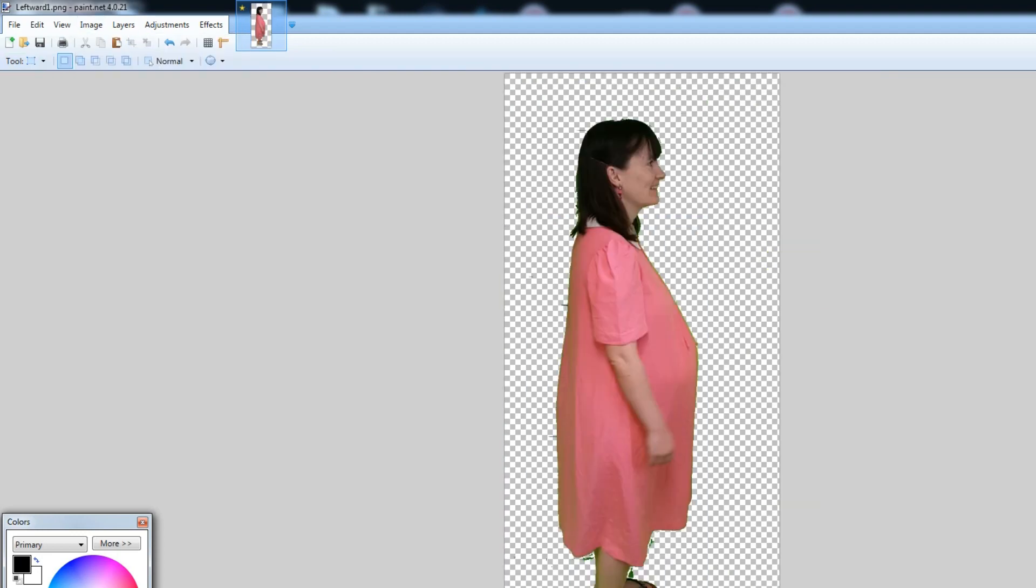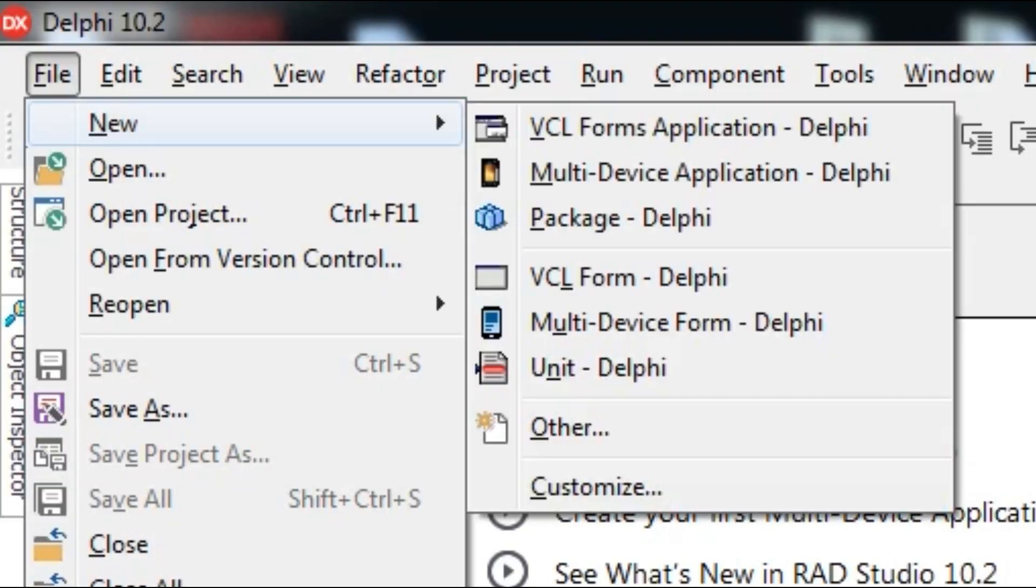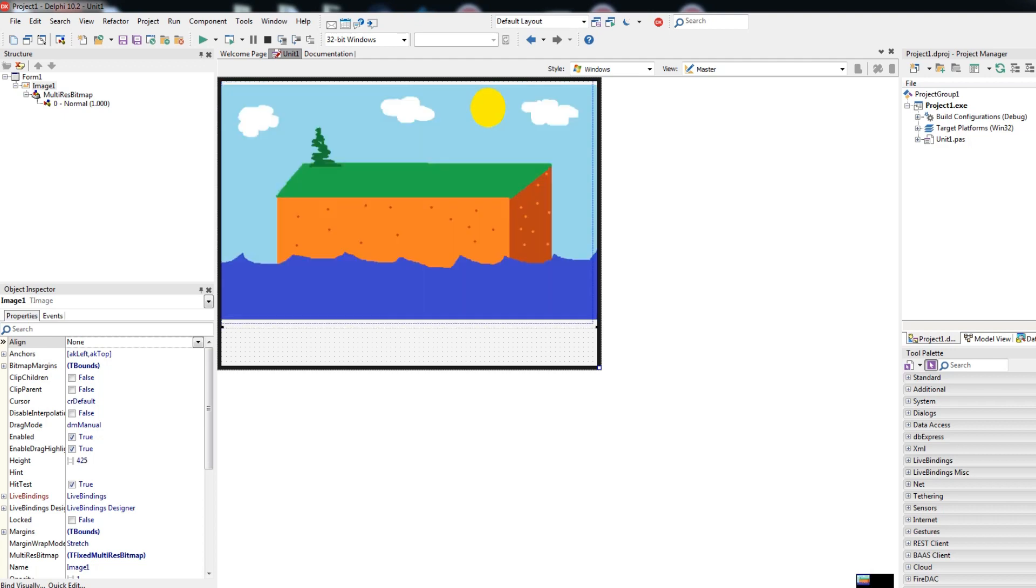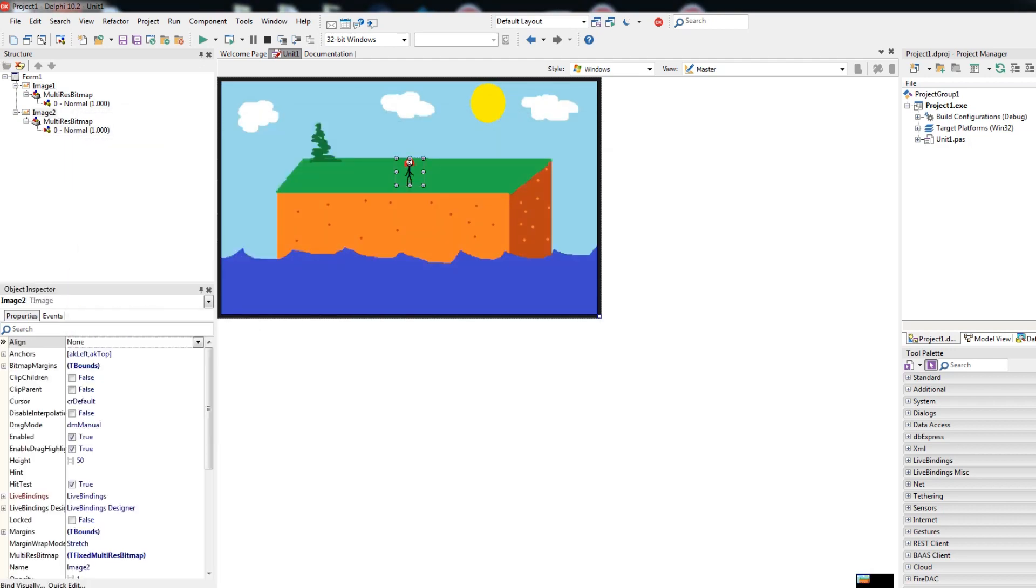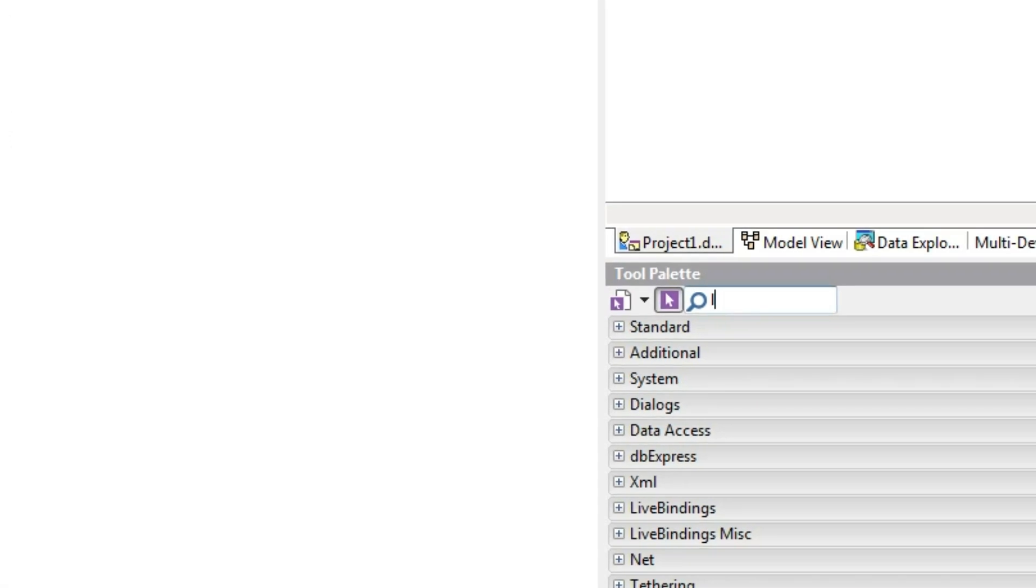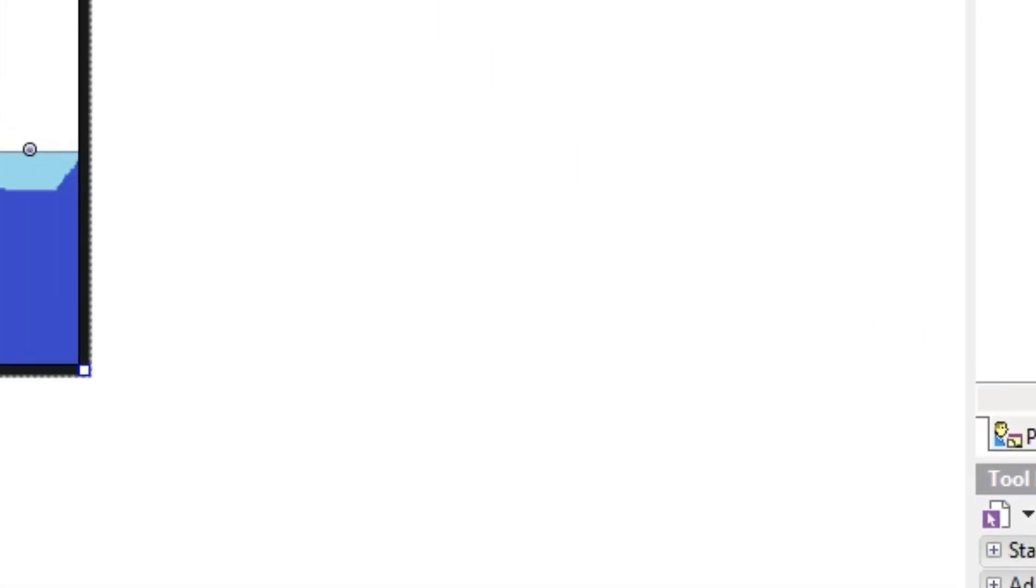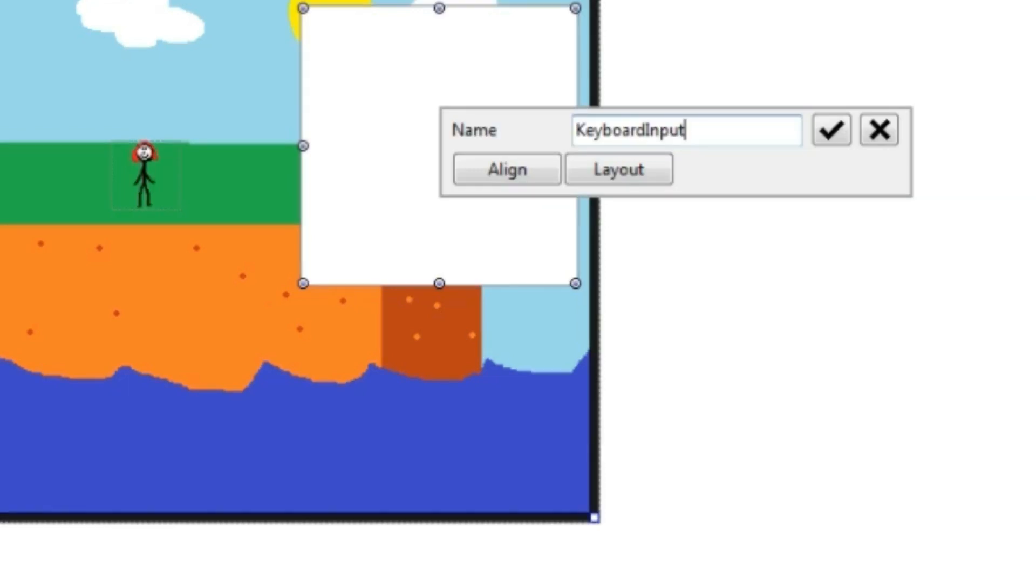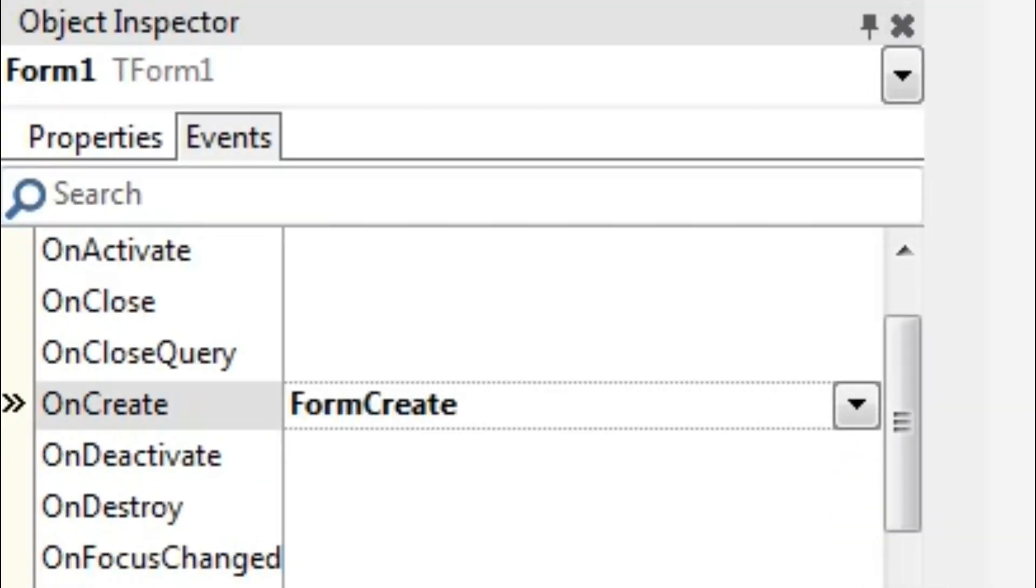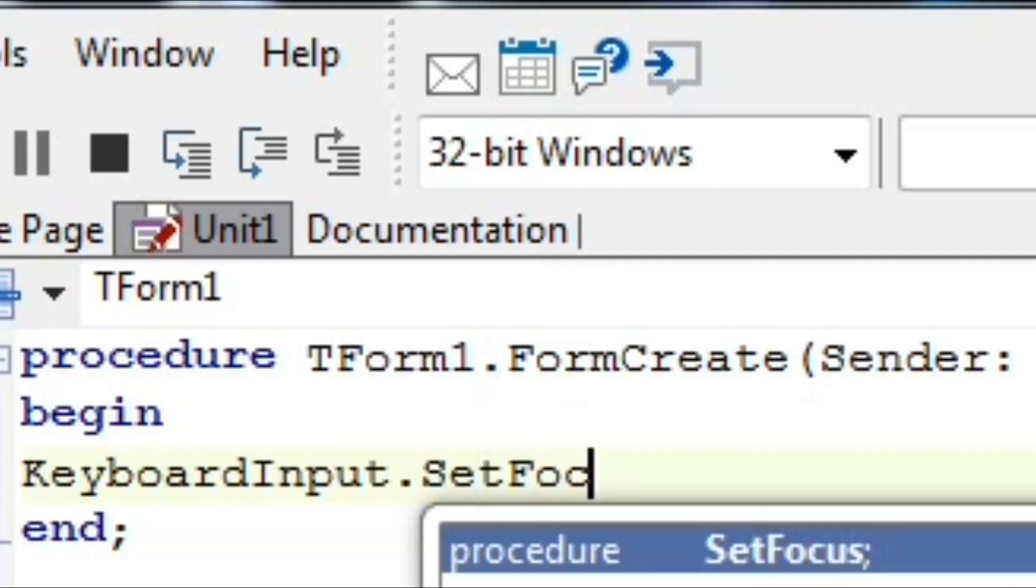Once you have your gallery of images, open Delphi builder and create a form with an appropriate background image, your character, and crucially, a list box that you named something like Keyboard Input. You must equip the list box to receive keyboard input by writing the command KeyboardInput.setFocus in your form's OnCreate event.